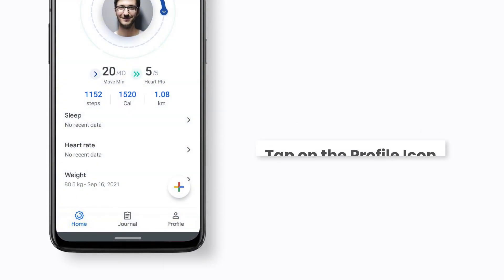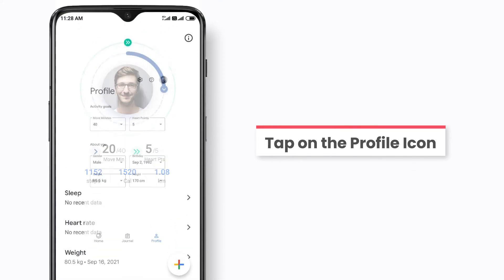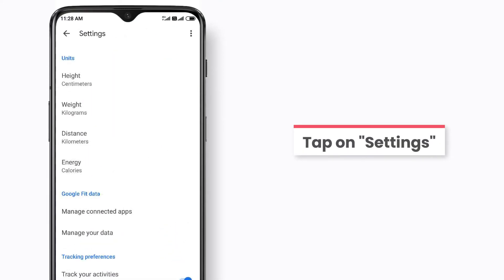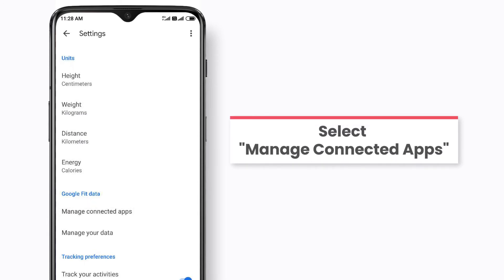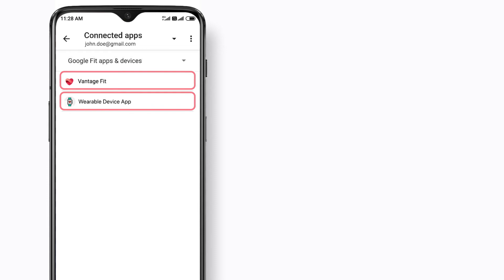Select settings and then tap on manage connected devices. Make sure that the Vantage Fit app and your wearable device's app are showing under Google Fit apps and devices.